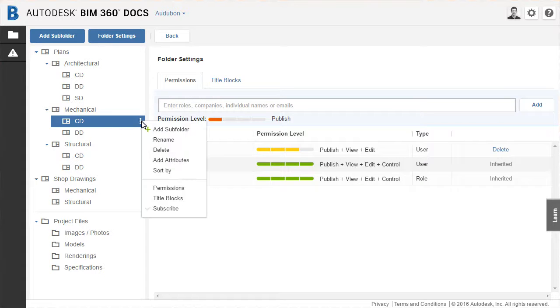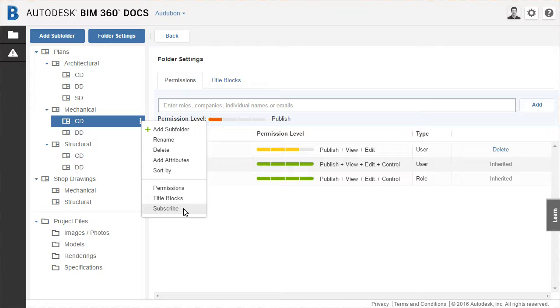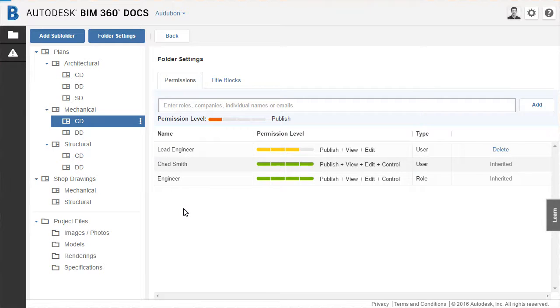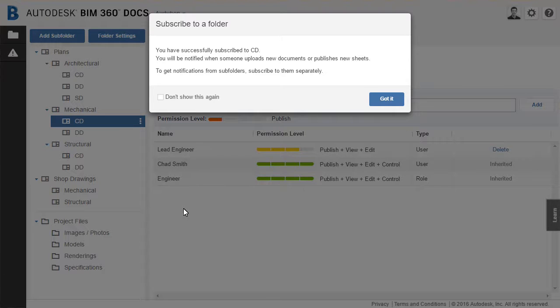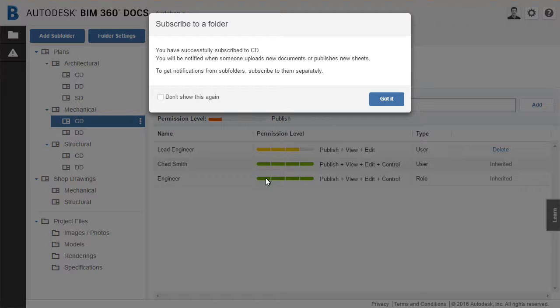And finally, a user is able to subscribe to a folder. This ensures that the user will receive notifications when new documents are uploaded or sheets are published. This ensures the user is kept up to date with the data in the folders which is important to them.